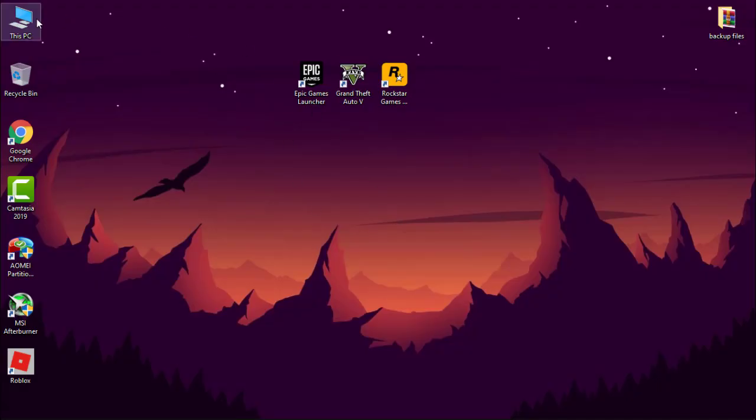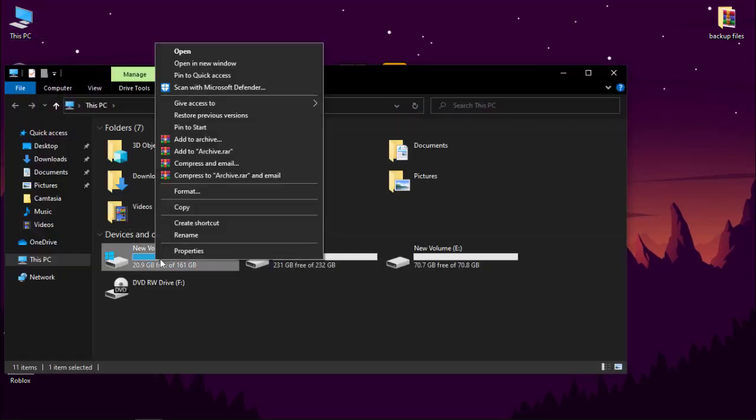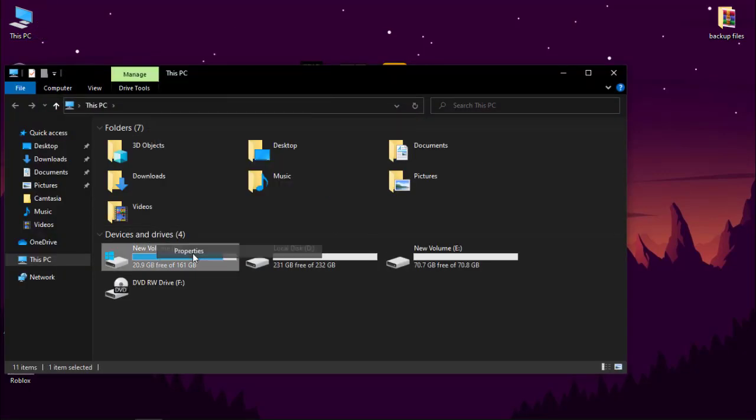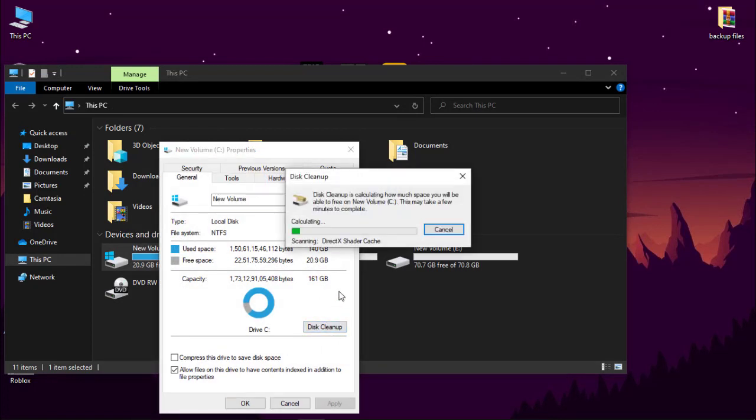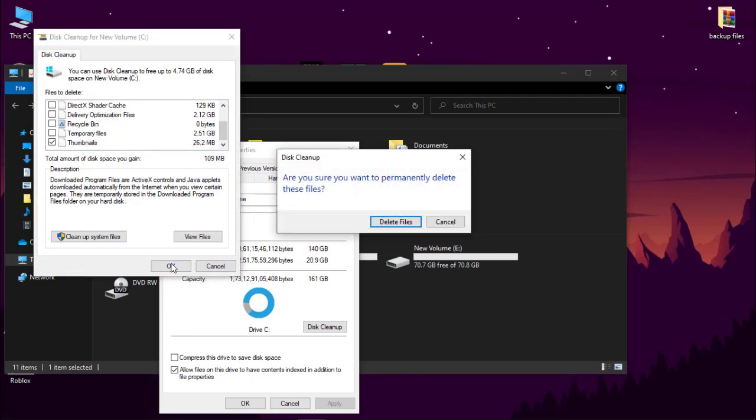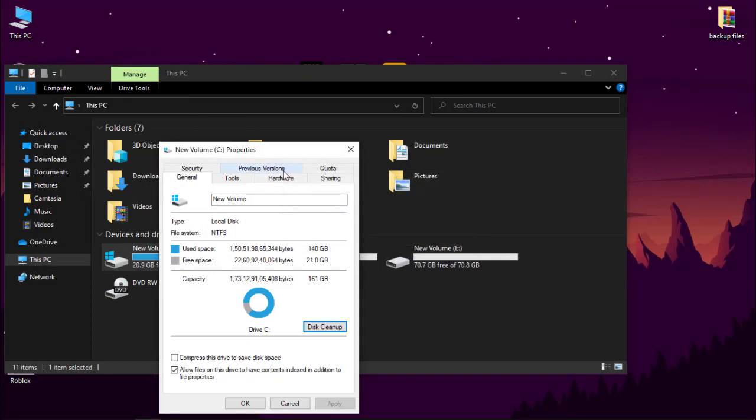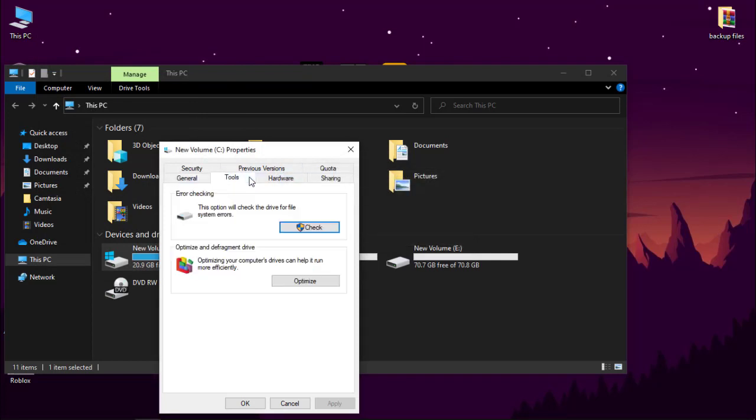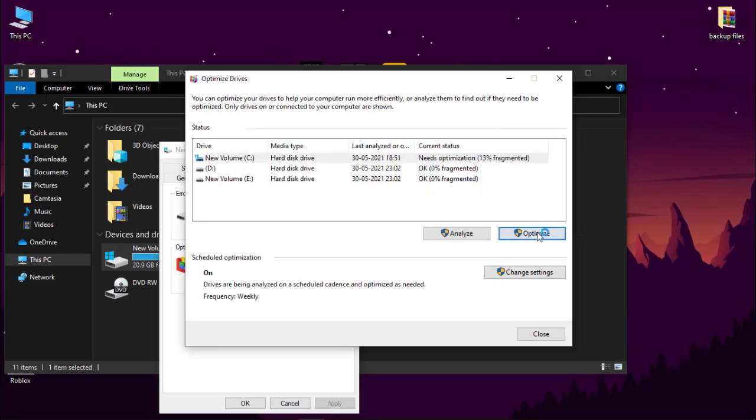Now we have to clean our disk. Go to This PC, then right-click on C Drive and go to its properties. Under general, click on disk cleanup, then simply click on OK and then delete files. Don't worry, these are only unnecessary files. Now go to tools and click on optimize. Now one by one select your drive and optimize it. Don't optimize SSD. It will take few minutes.